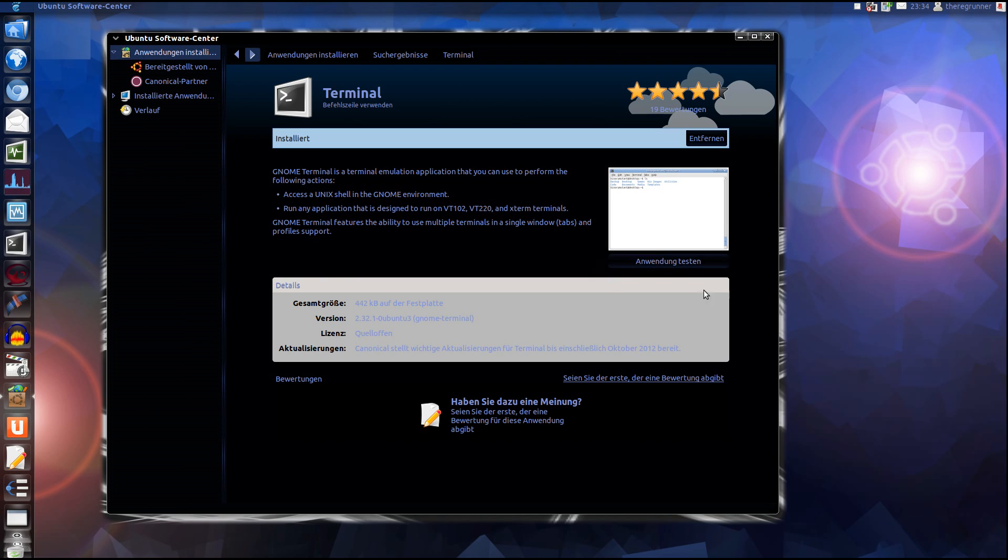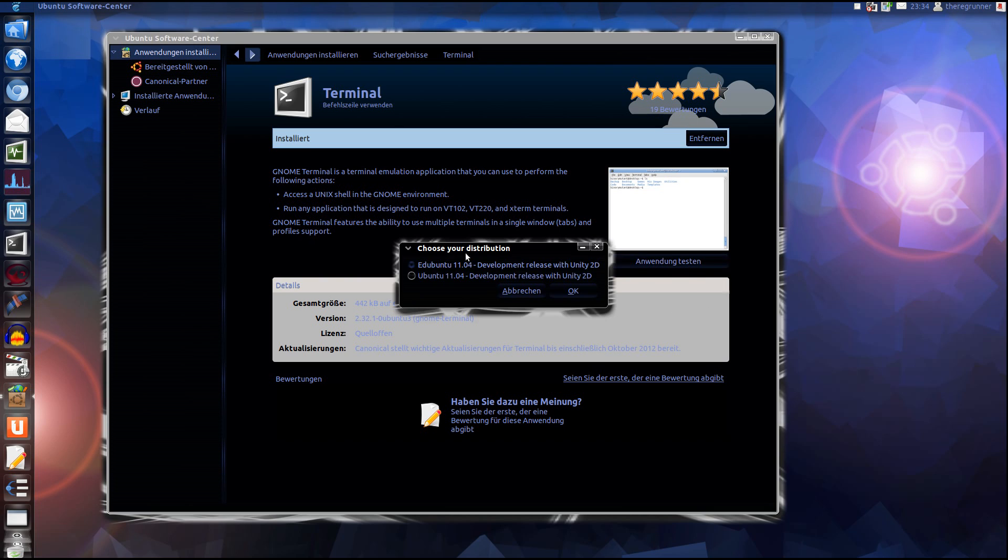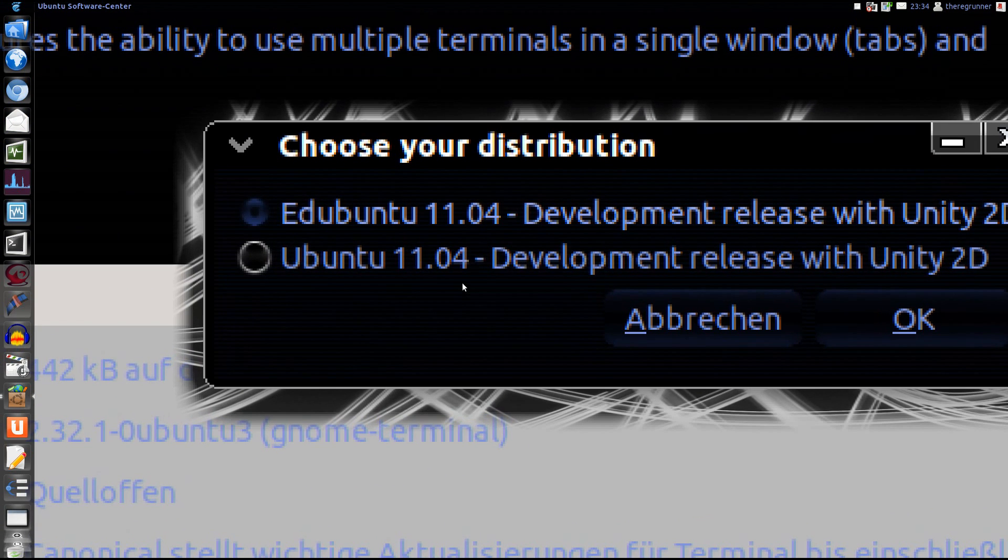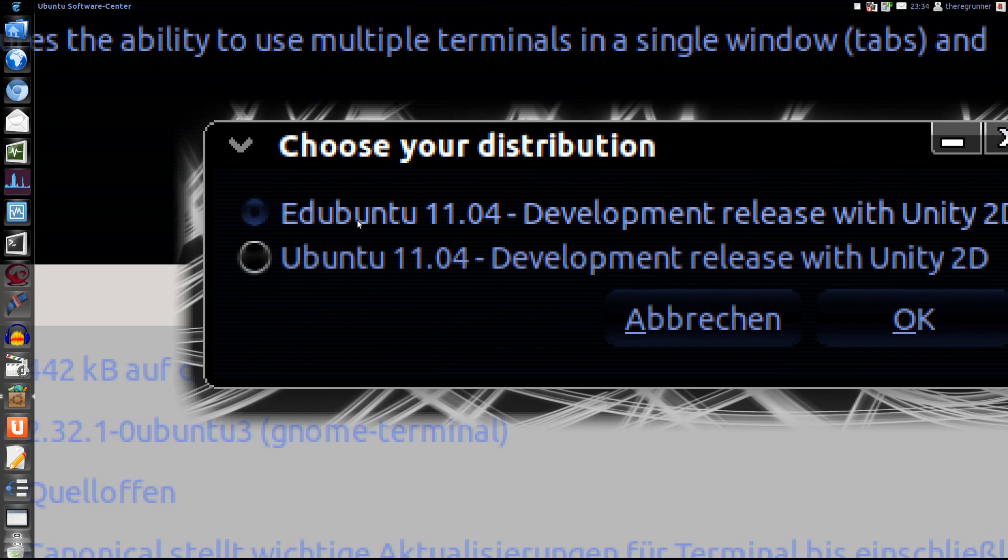Here is the German environment. Your button maybe looks different. Now you can choose which software should run on the server. Edubuntu or Ubuntu. I'm choosing Ubuntu.